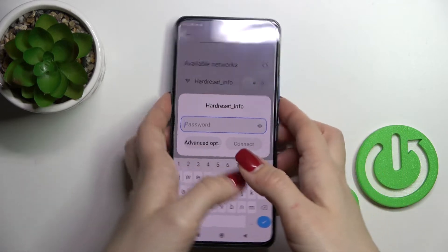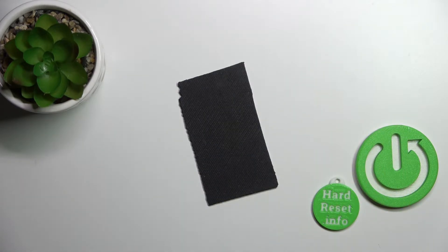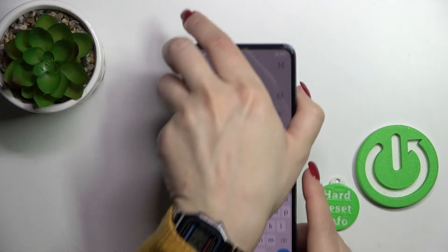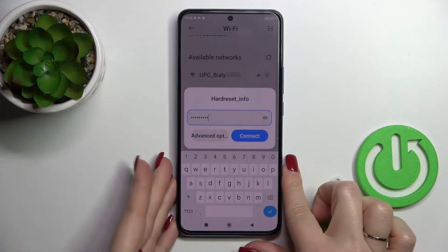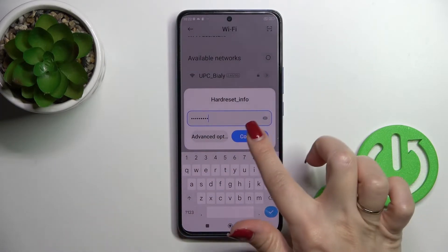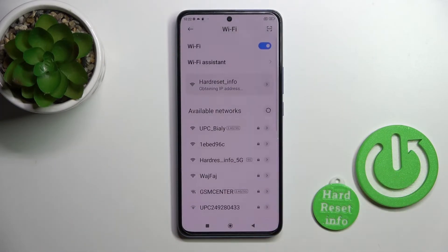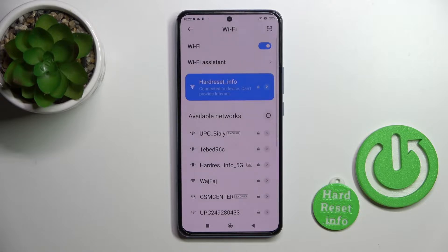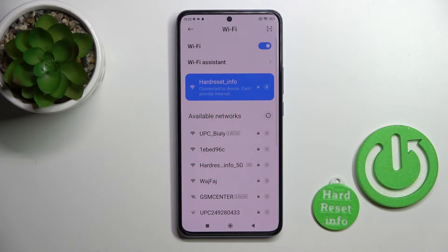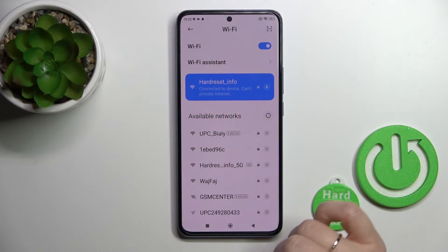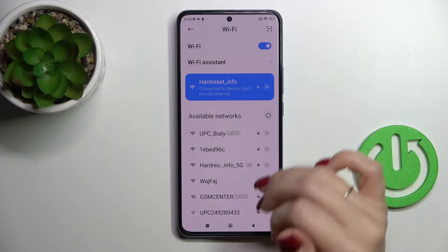So I'll enter it off screen. And now we should just click here to connect. Wait a second. And now we can see that we've successfully connected our device to this network.